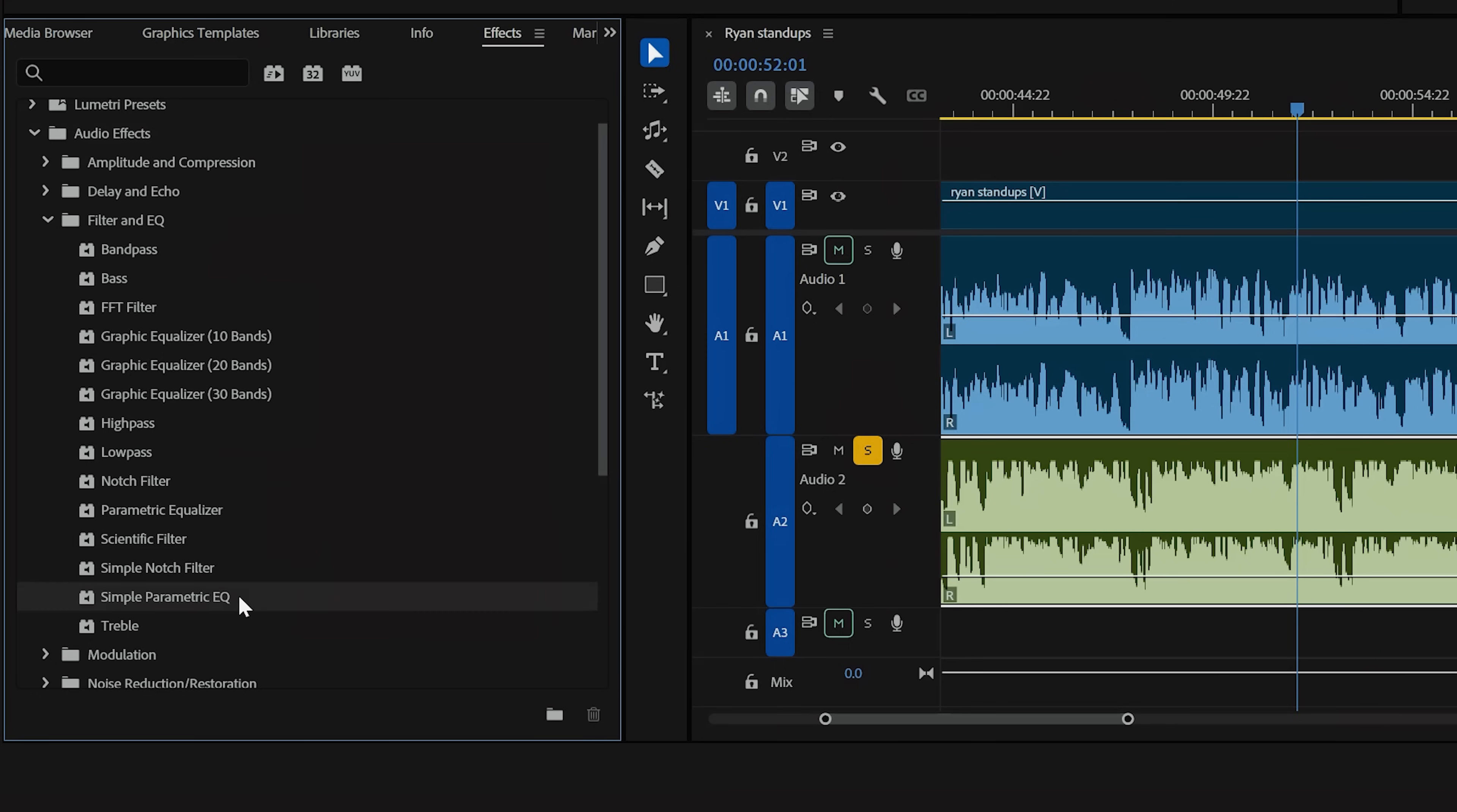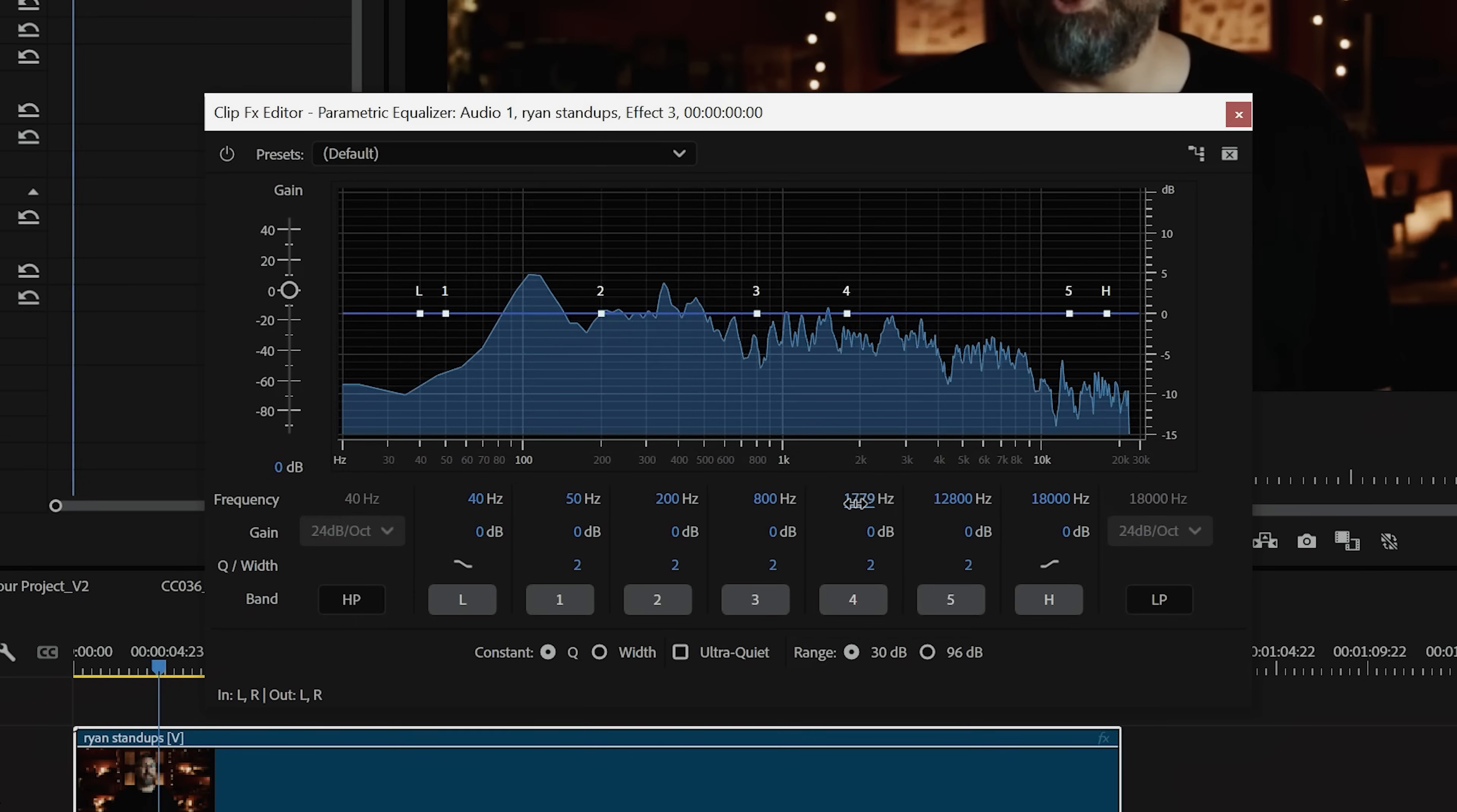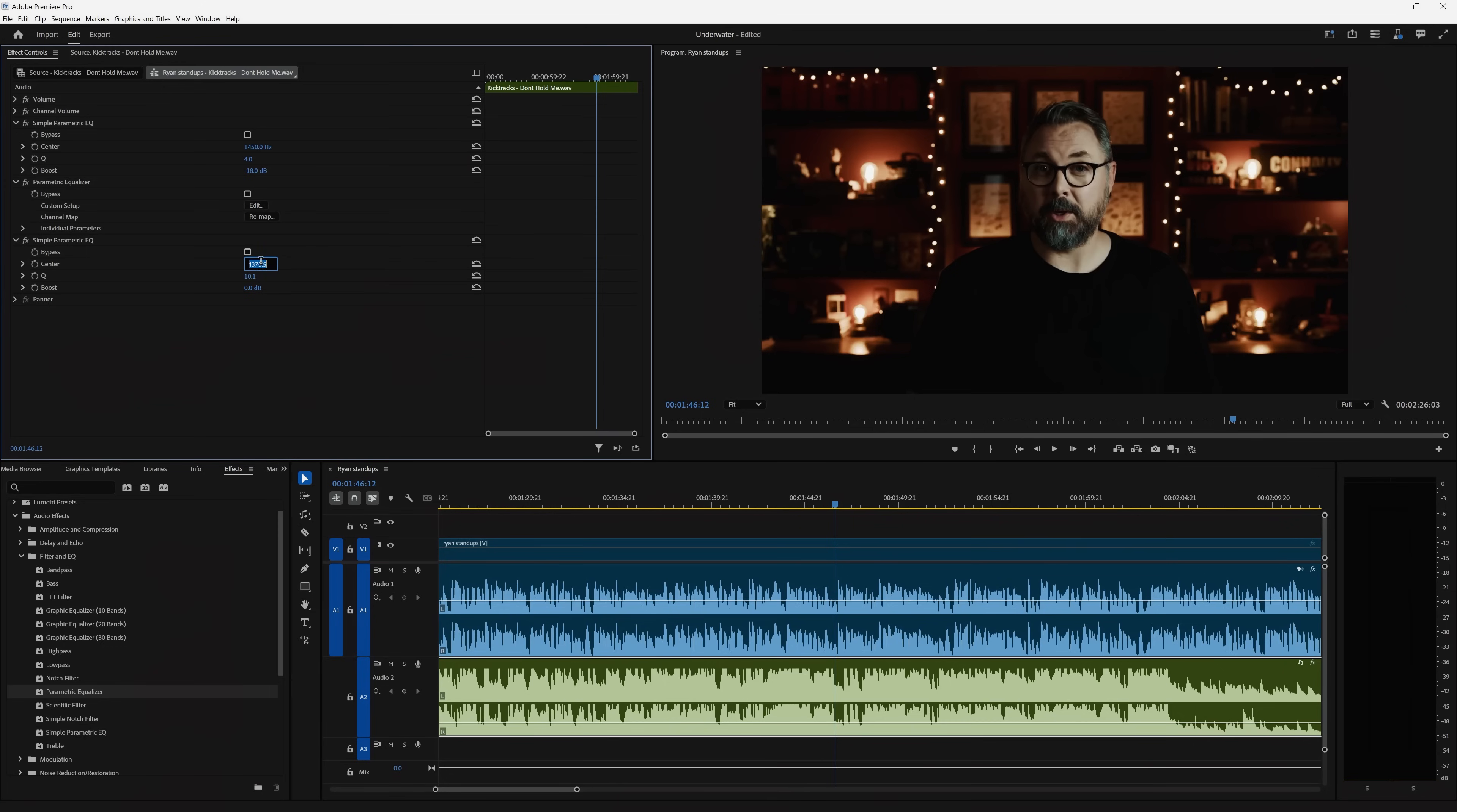This should give you a good starting point, but it's important to listen through and adjust as needed since this will vary pretty much every time. But it also depends on what you want your piece to feel like, and you can also drop on a simple parametric EQ to lower the music volume wherever the vocal frequencies are living.